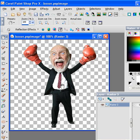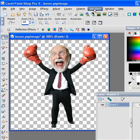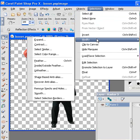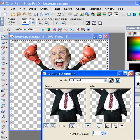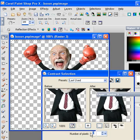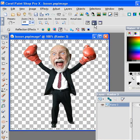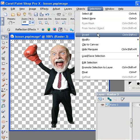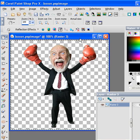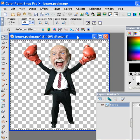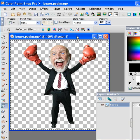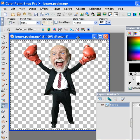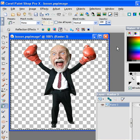Select all. I use a lot of keyboard shortcuts. Control A, select all. And selections, modify, contract. Contract by 3 here. And then selections invert, which I do that only by the keyboard too. And F for flood fill tool, and we're going to fill it with black.